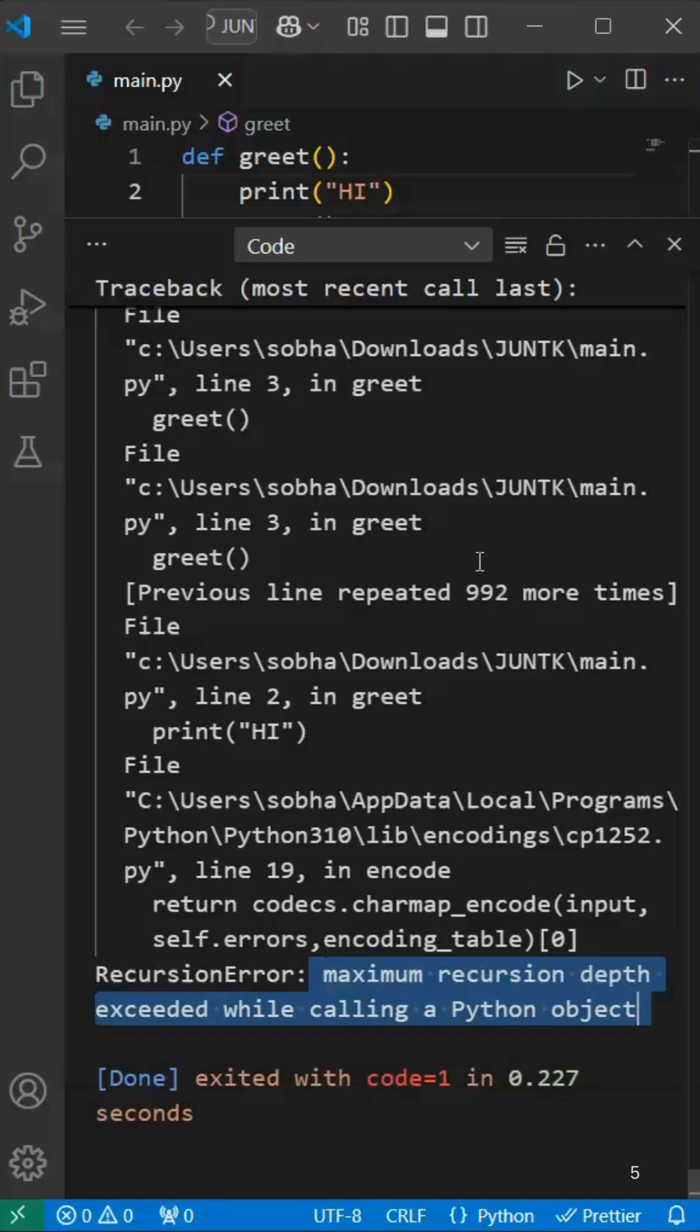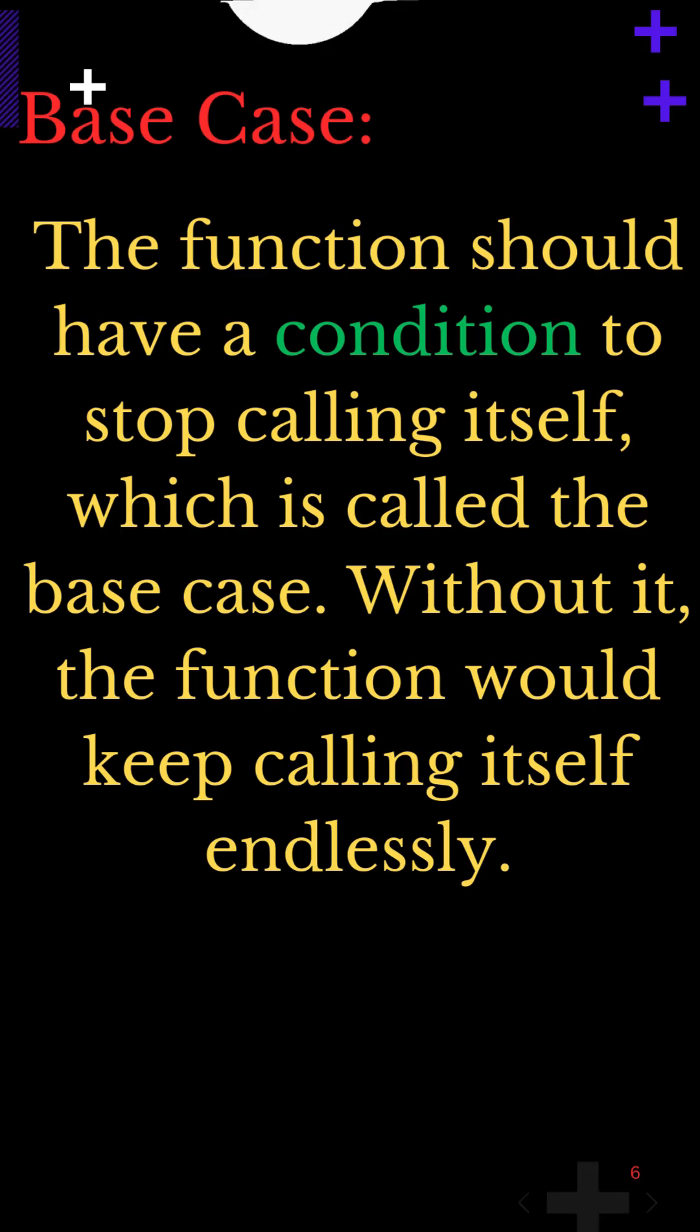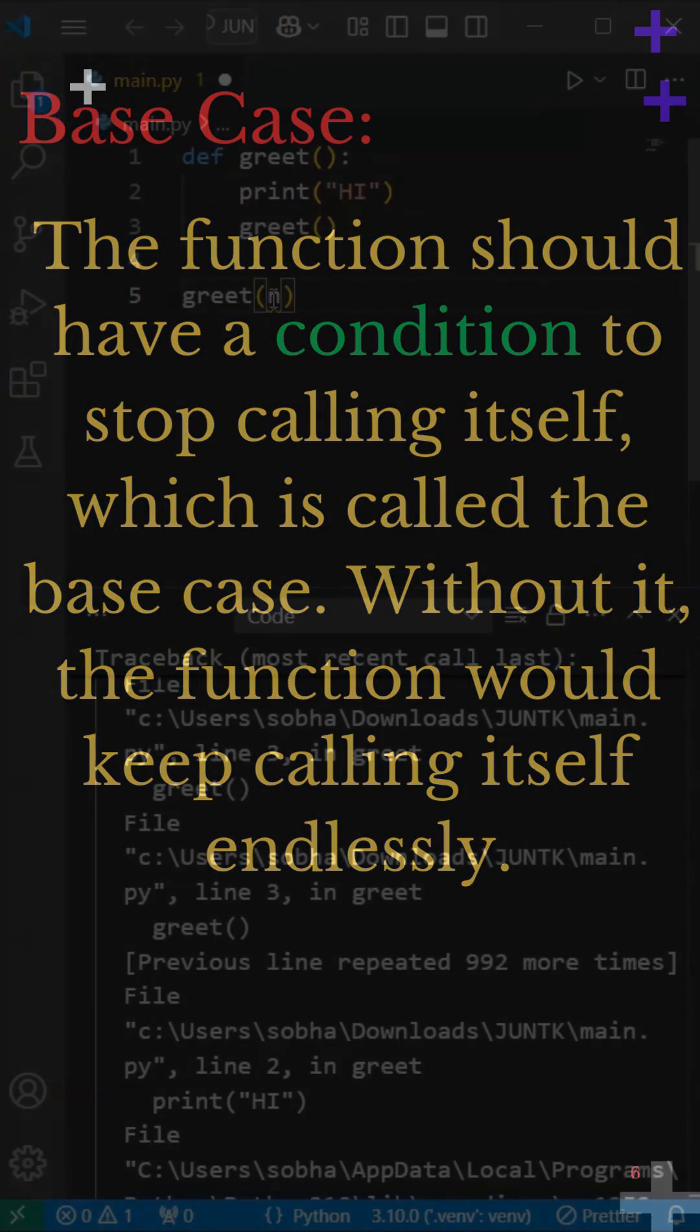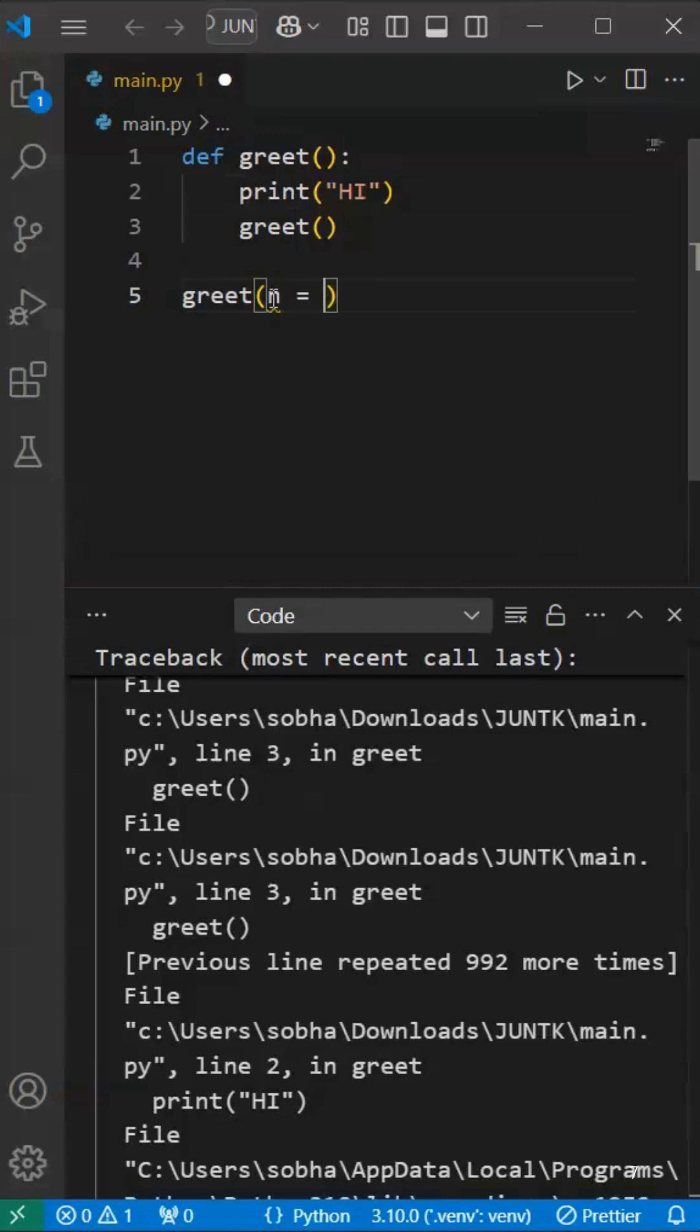So we need to have a condition provided, which is the base case. What is the base case? A condition to stop the recursion.